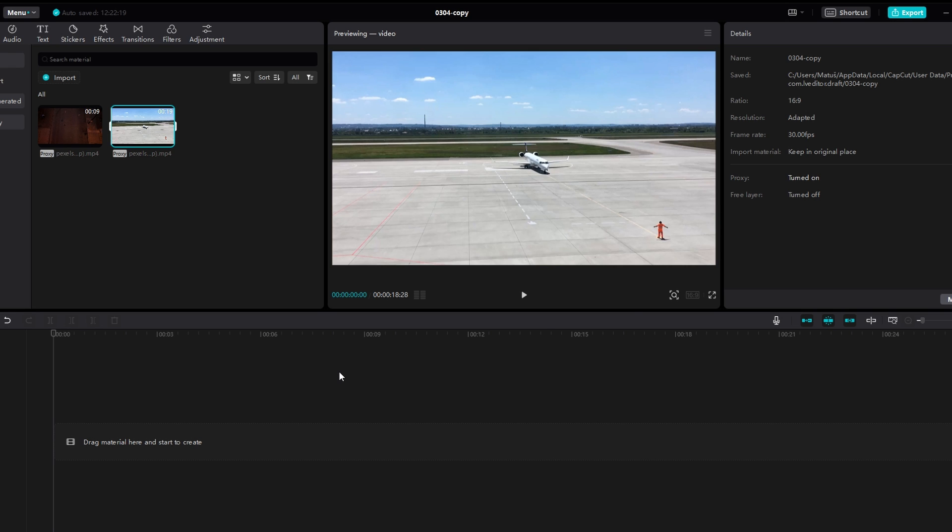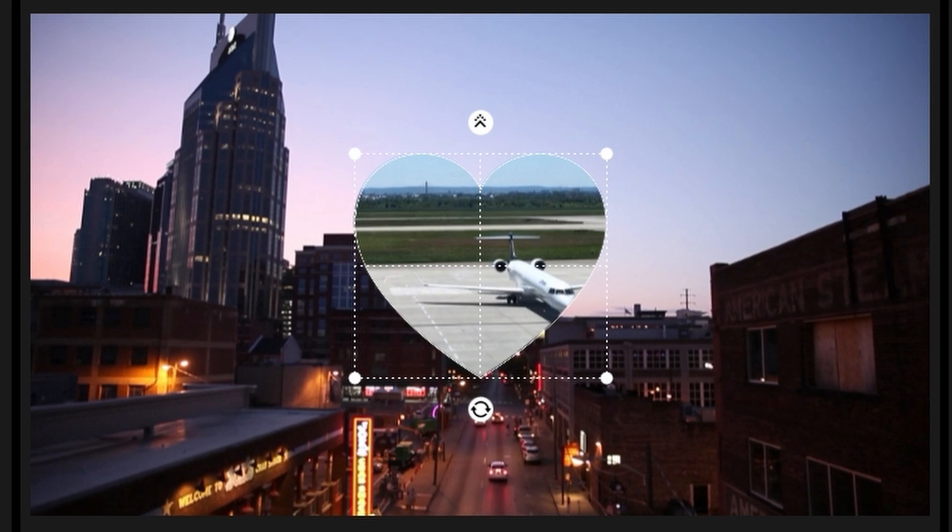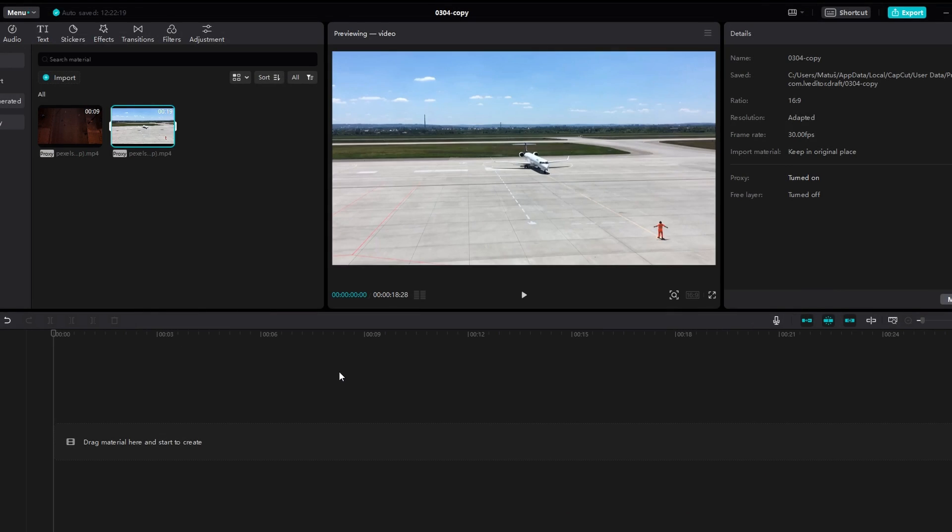In today's video we show you how to mask on CapCut. Launch CapCut and open your project.